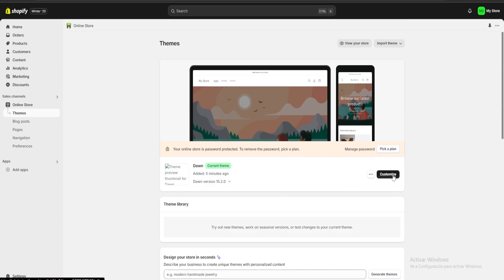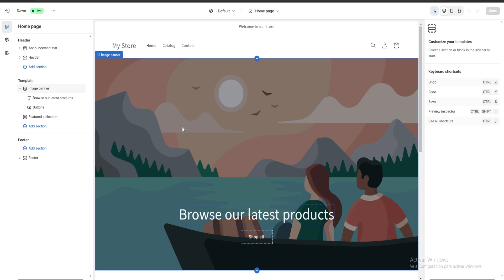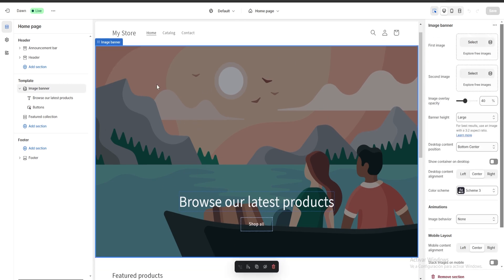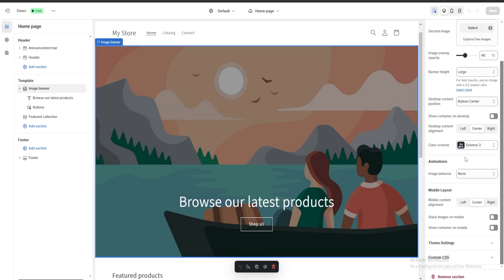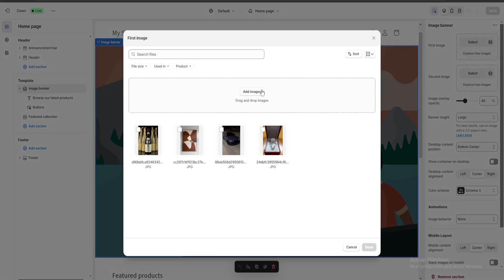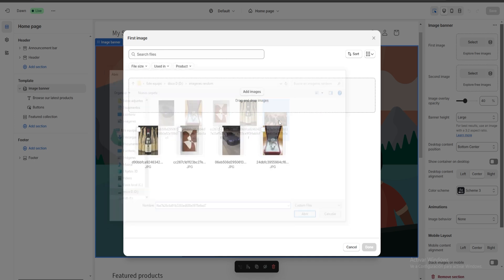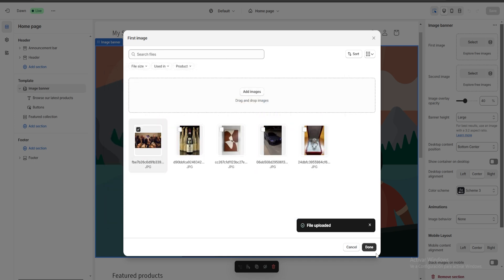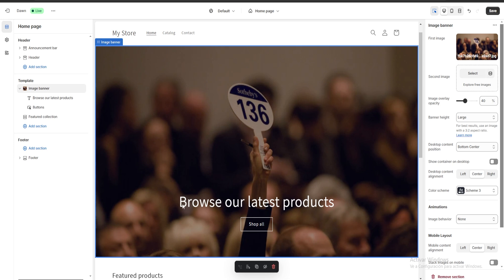Once we're back, we're going to click on customize and here we would be able to change all of our sections. If I click on a section you can see it's going to be outlined by a blue line, with the name of the section displayed in the top left. On our right we have options to customize — this is our image banner, and if we click on select to add images we can select an image for our banner. Once it's done uploading I'll click done and the banner image will change.